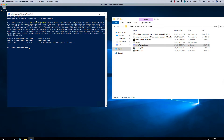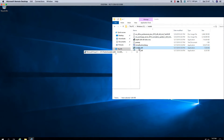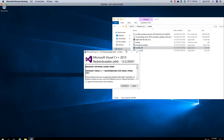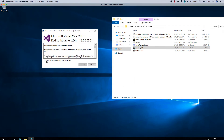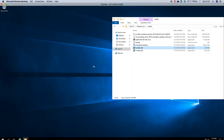As you can see, the Windows features are done and it says we don't need to reboot, but we will reboot afterwards. Now we are going to install Visual C++ 2013 Redistributable. We accept the license terms, click install, and it's done.